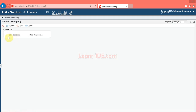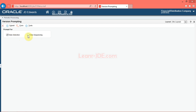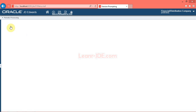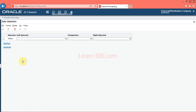Click the Select button. The system allows you to modify predefined reports. The Version Prompting form enables you to modify the data selection and data sequencing of the report. Click the data selection option. Click the data sequencing option. Click the Submit button.